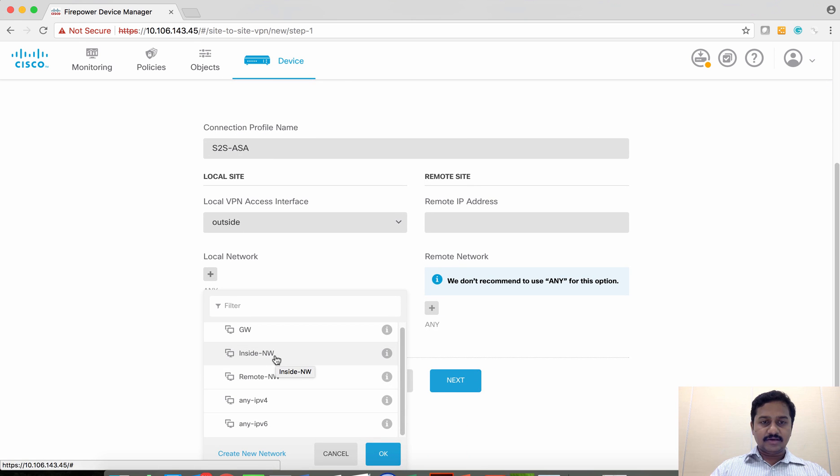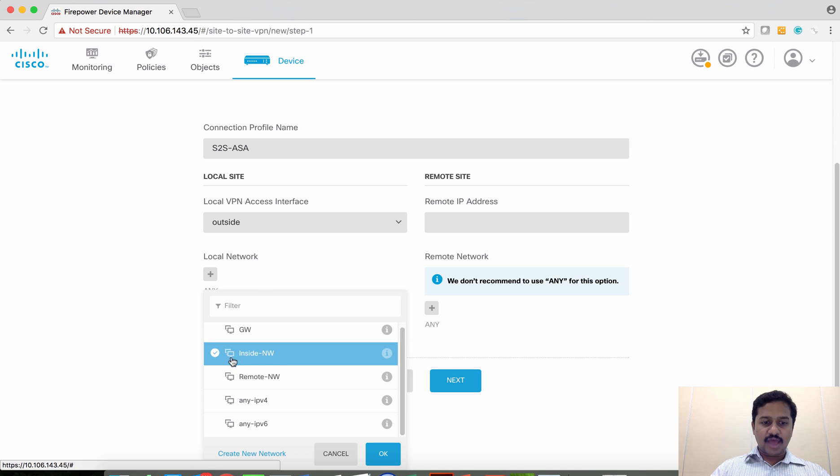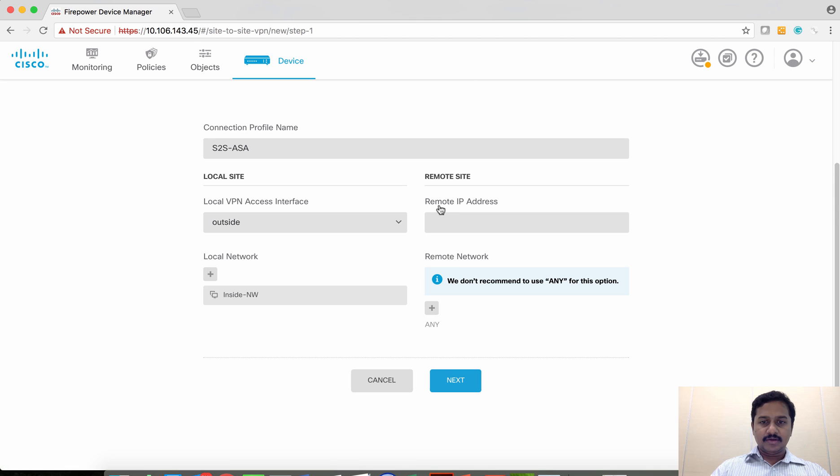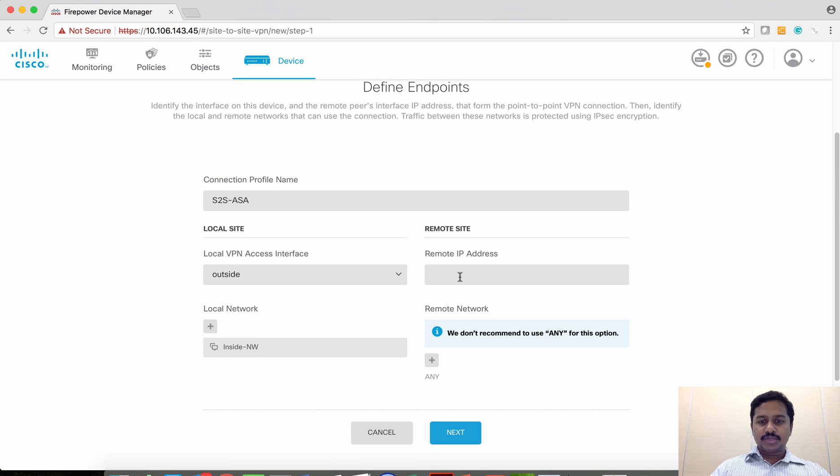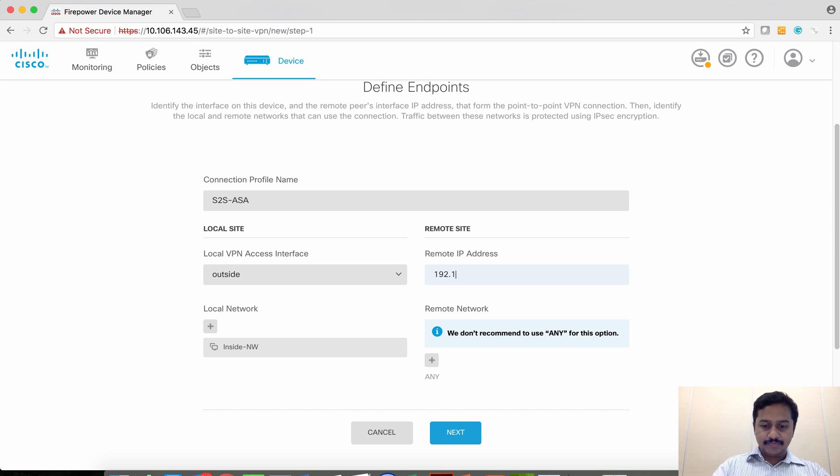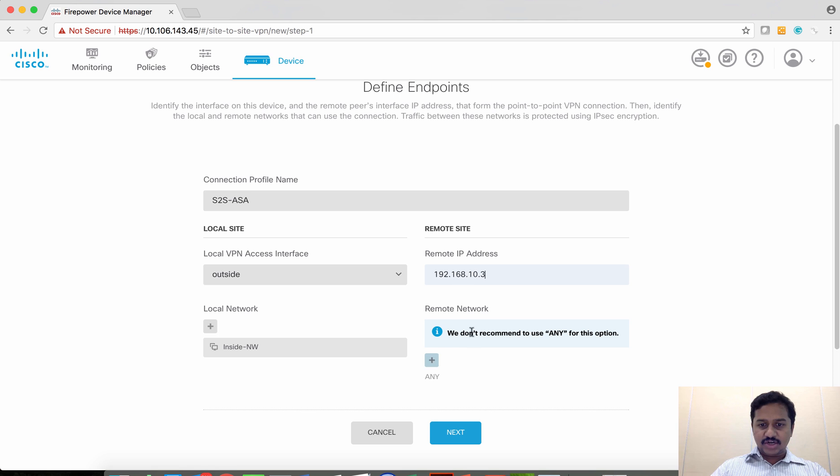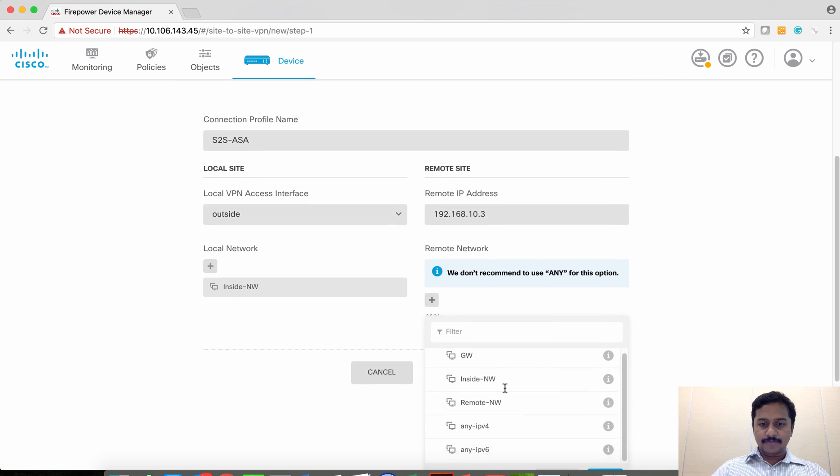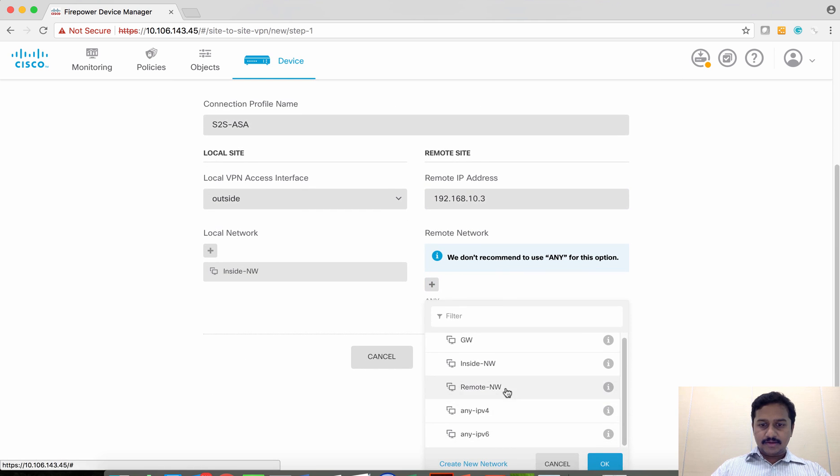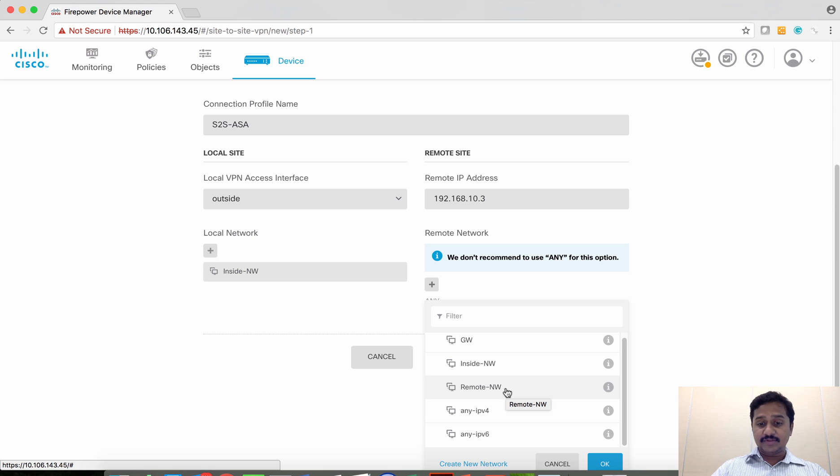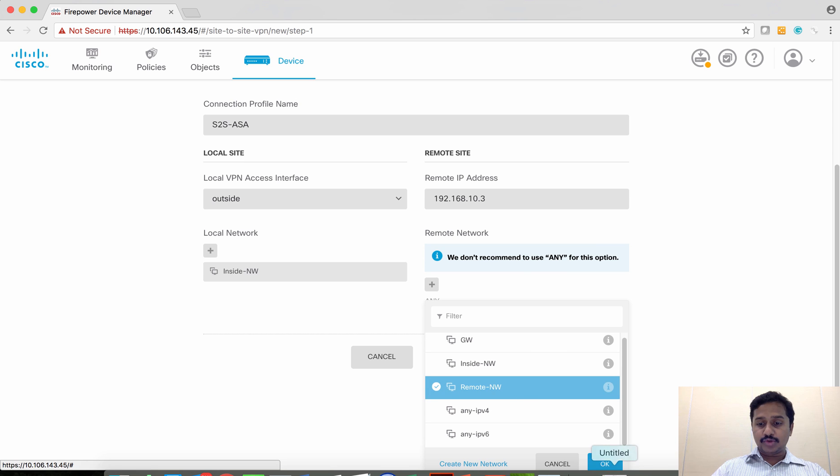The local network is the protected network. In our case, the inside network of FTD—I already have a network object, I am going to use that. On the remote side, which is going to be my ASA, I am going to give the IP address which is 192.168.10.3, and then the network is the protected network behind the ASA, which is the remote network.